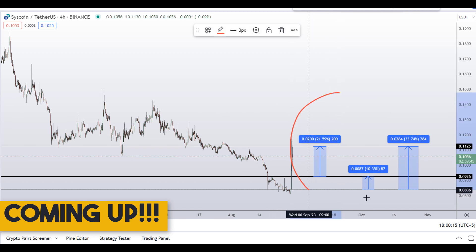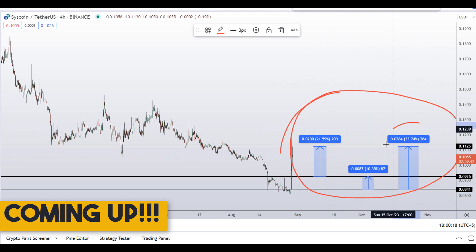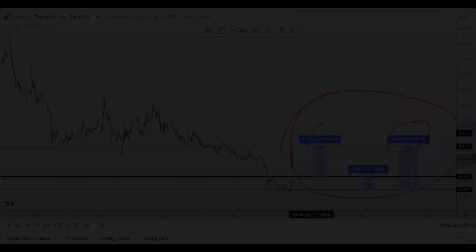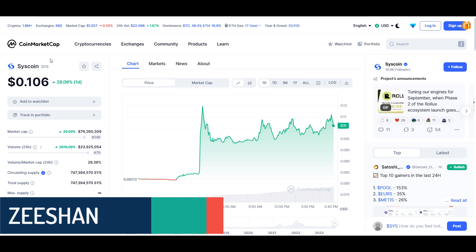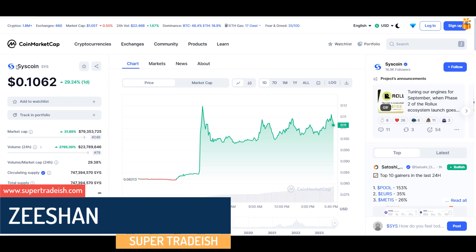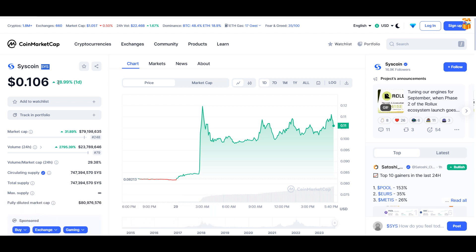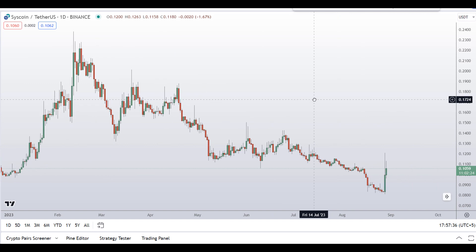On Syscoin you have two dip scenarios with three targets — one could give you around 34% gains. My name is Zeeshan and welcome to Super Trading YouTube channel. In this video I'll talk about Syscoin; the ticker symbol is SYS. At the time of recording this coin is up around 29% so far with a huge increase in volume.